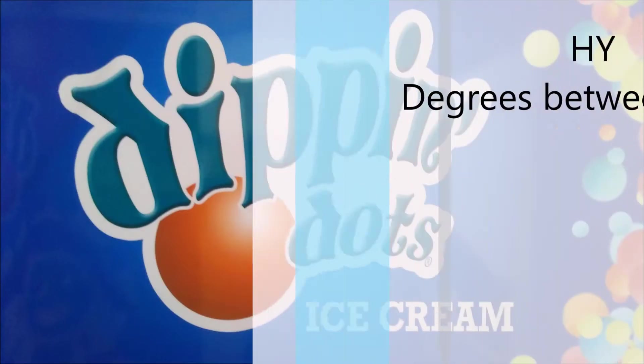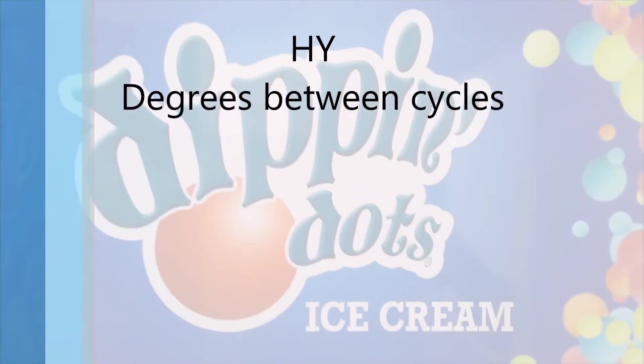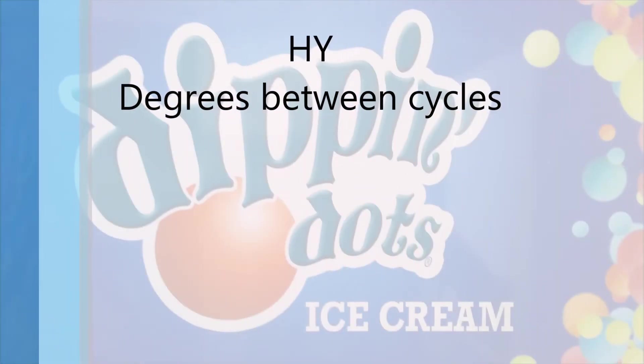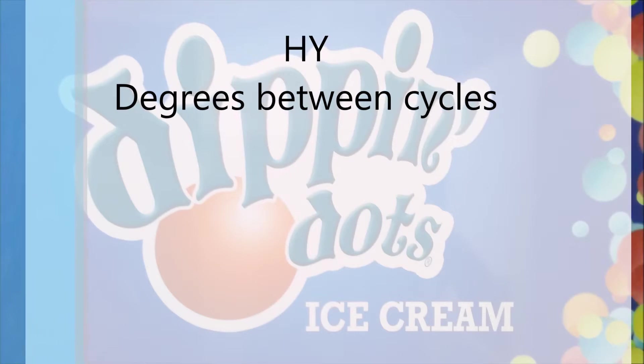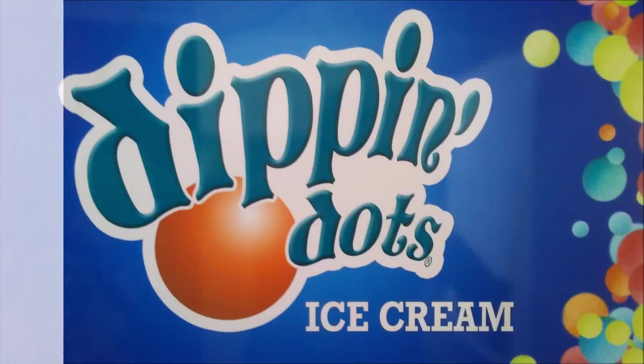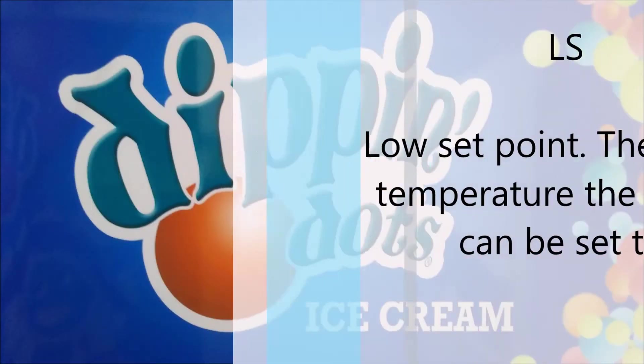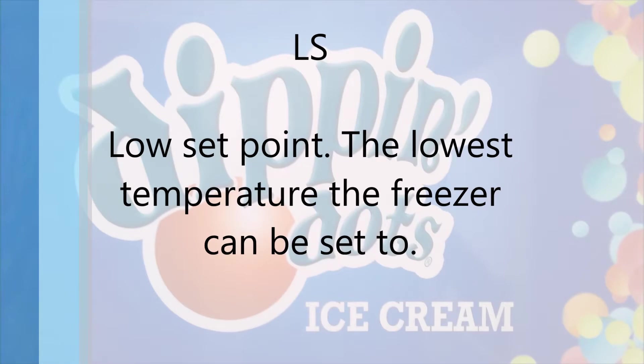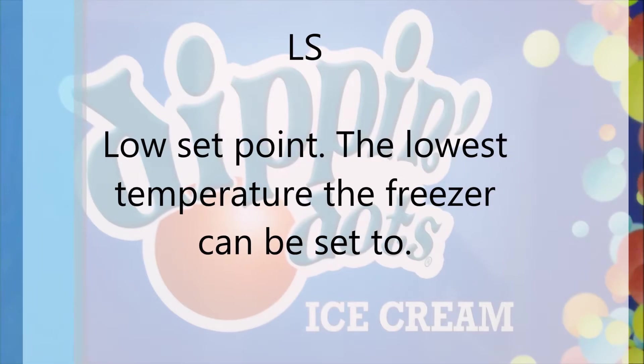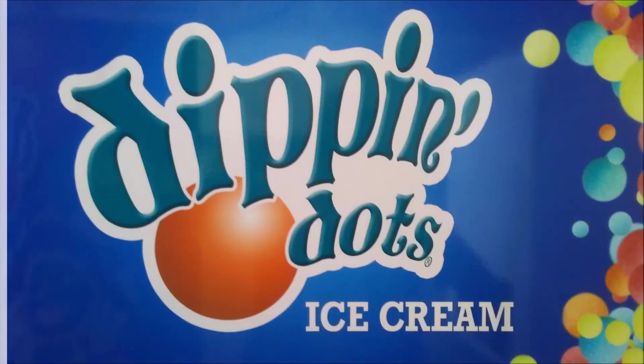Now for an explanation of the meanings of these different setting codes. We start with HY which is the degrees between cycles. LS is the low setpoint. This is the lowest setting the temperature can be set to.